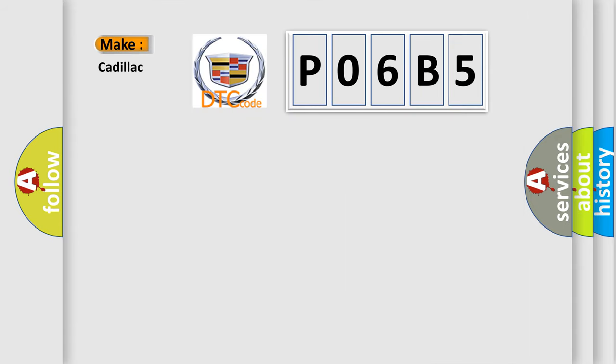So, what does the Diagnostic Trouble Code P06B5 interpret specifically for Cadillac car manufacturers?